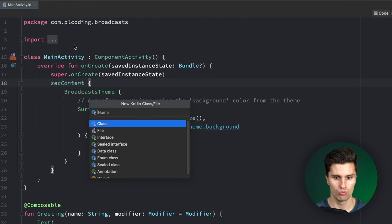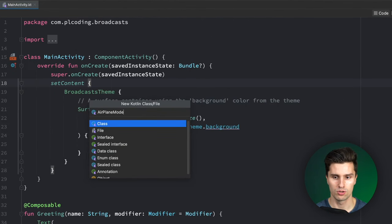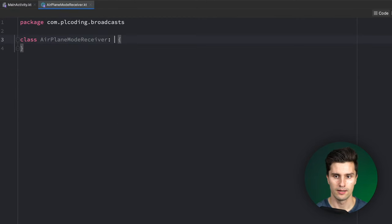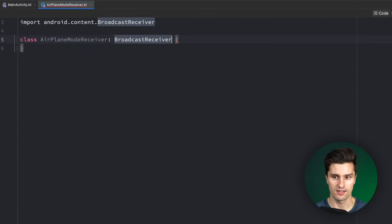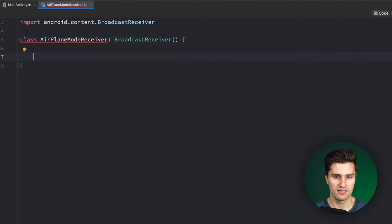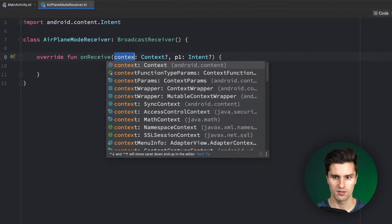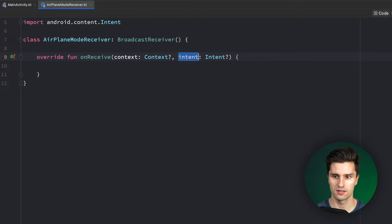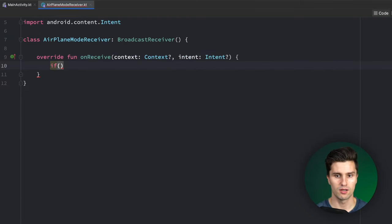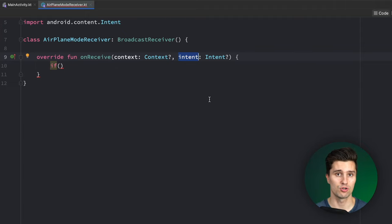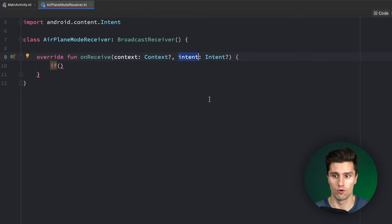To receive that, we use a so-called broadcast receiver, which is nothing else than just a class. Here in our root package, we can create this AirplaneModeReceiver. This needs to inherit from BroadcastReceiver. Every broadcast receiver then needs an onReceive function, which is triggered when the broadcast is fired. Let's rename these variables to context and intent. You can then have an if check to check the intent that gets attached to this broadcast. If you send a broadcast, you need to define this intention in the form of an intent — you can attach data and an action to it.